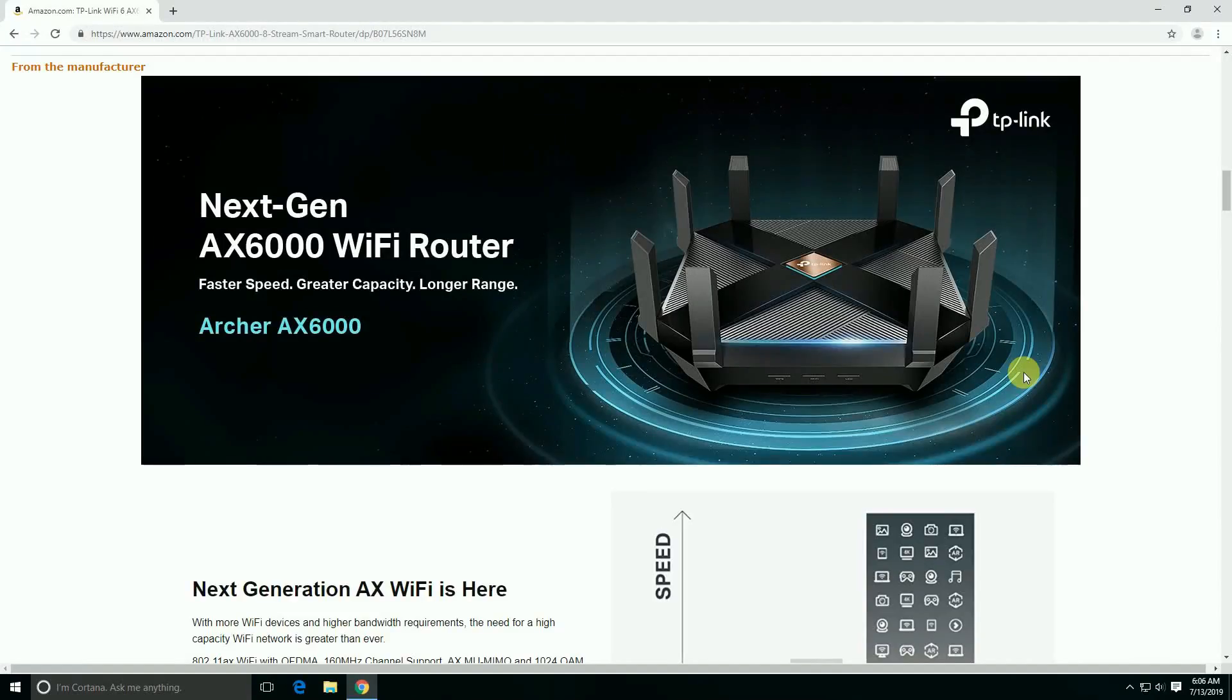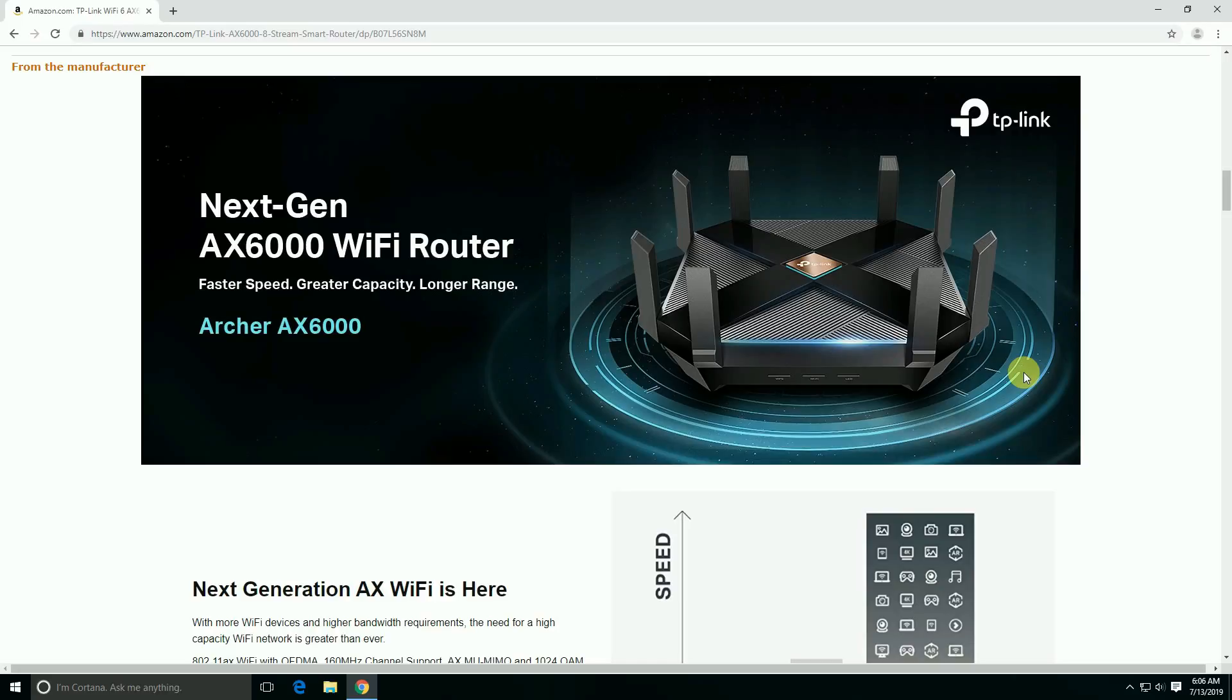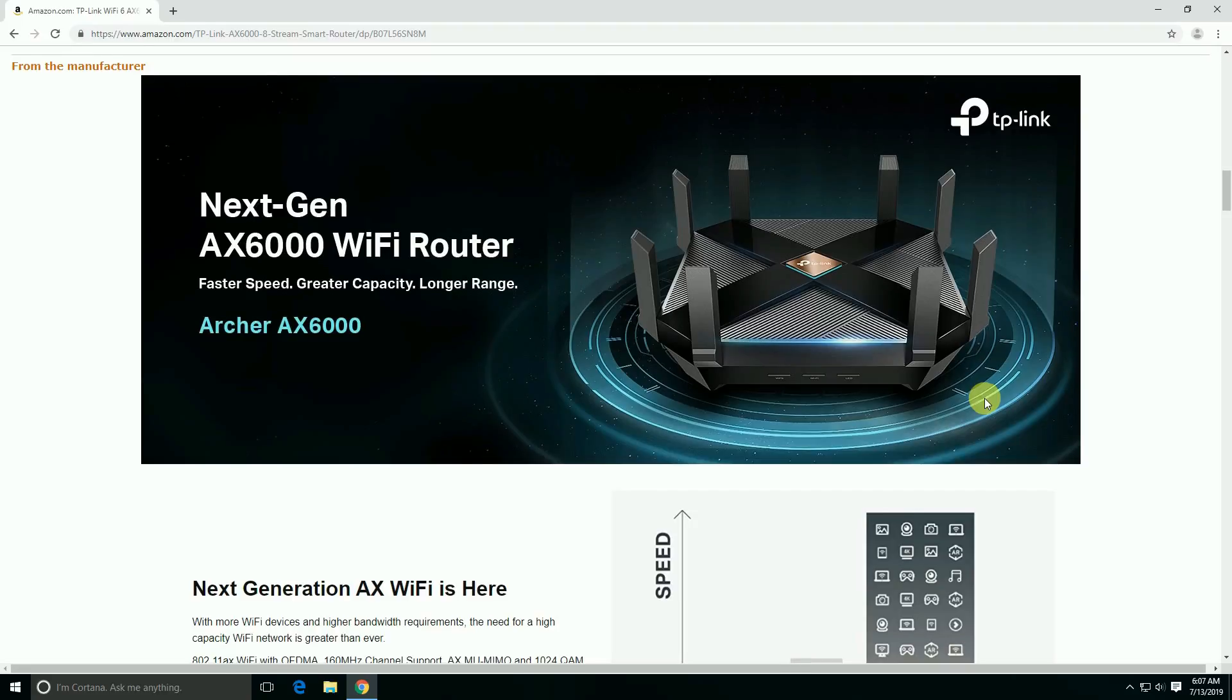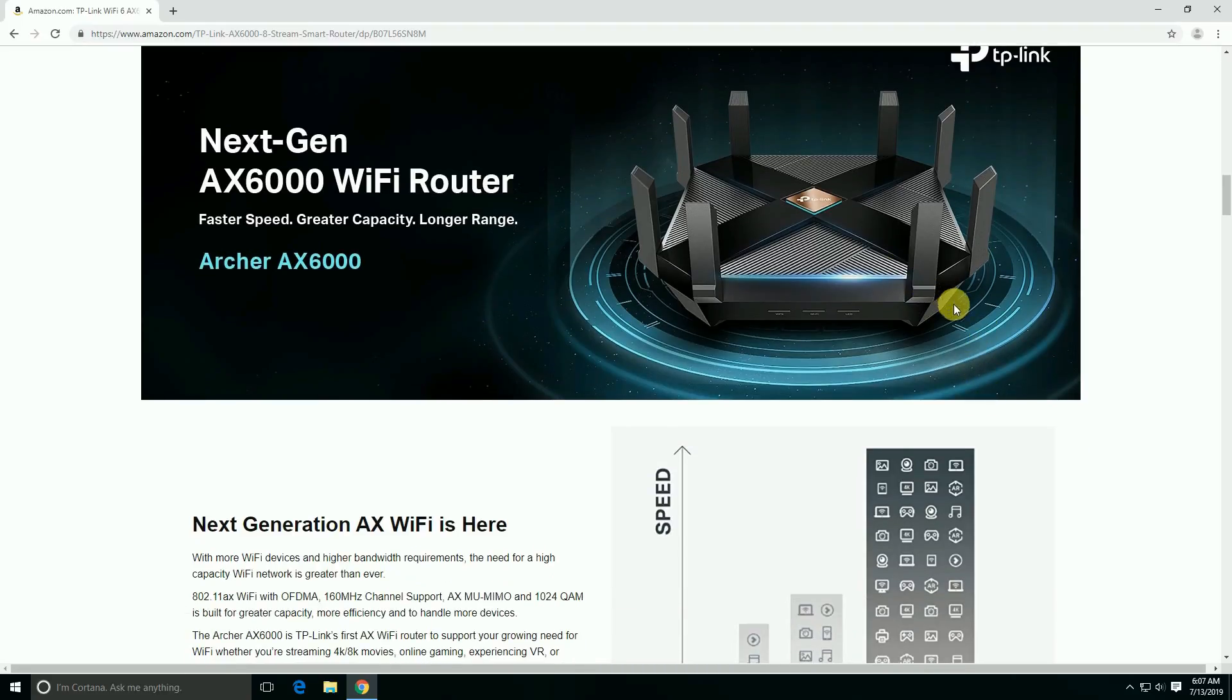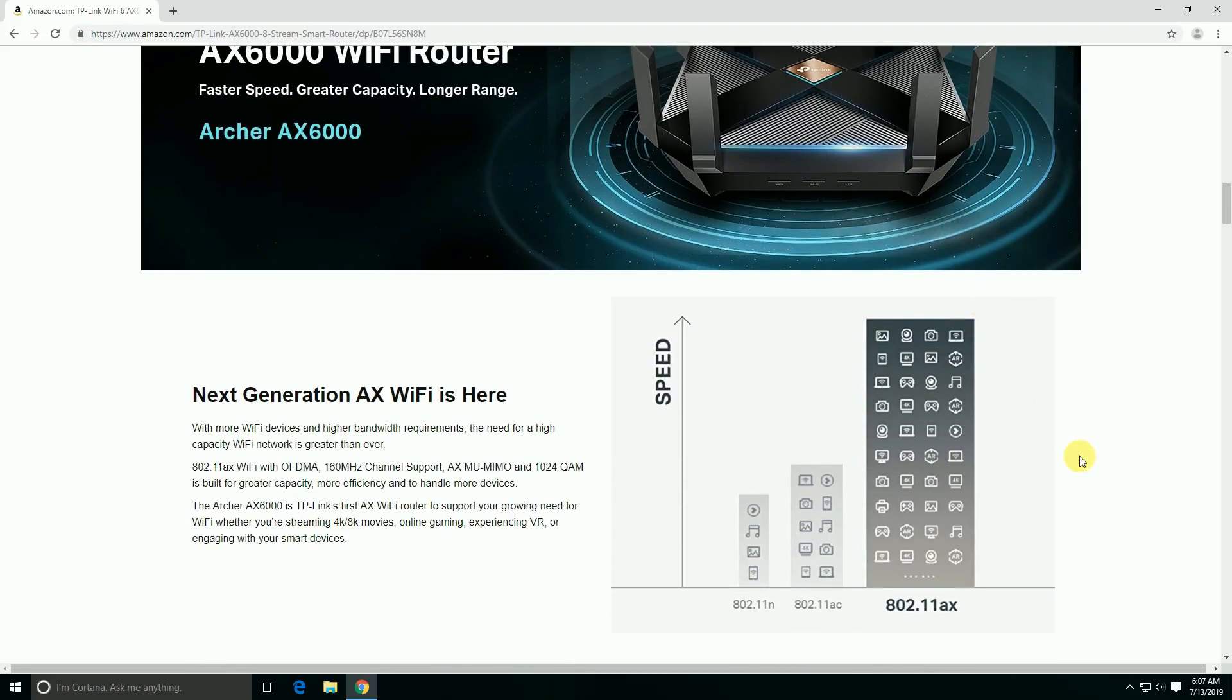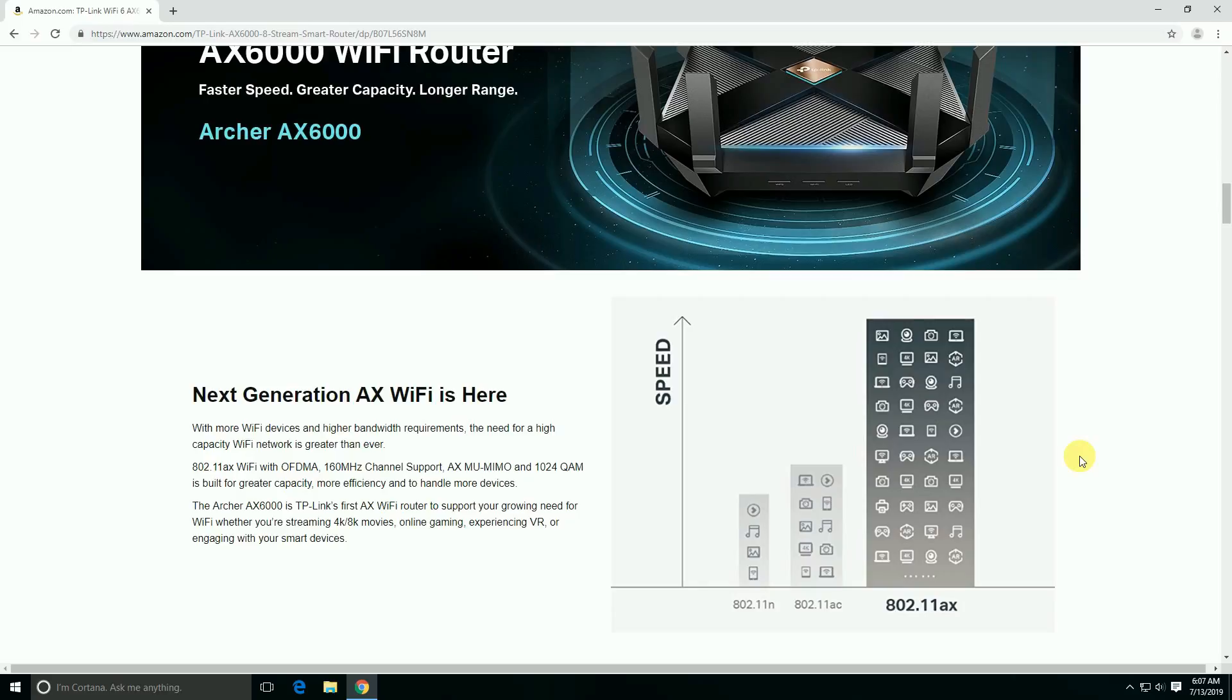Hi guys, what's up, this is YourTechDoor. Today I will explain the next generation AX6000 Wi-Fi router. The faster speed, greater capacity, longer range - the Archer AX6000. This router has 8 antennas available. This next generation Wi-Fi router uses the 802.11ax frequency through OFDMA, 160 megahertz channels.